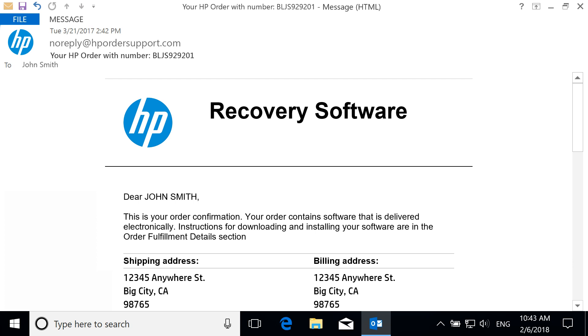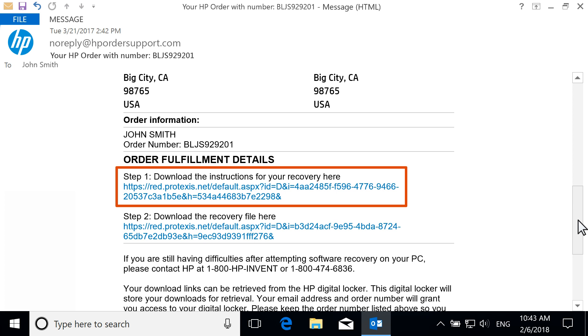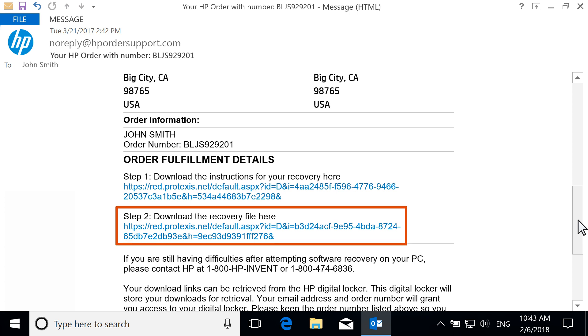Open the email on the computer to be recovered or any other computer running Windows 7 or above. The email includes two download links: one for the instructions on the recovery process, the other for the recovery software. You can access the links twice before they are voided.